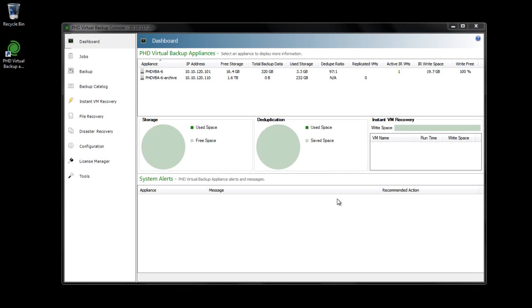In this video, we'll take a look at the different options available for creating those archived copies of your backups. To begin, you'll need to designate a PHD VBA as the archived target.